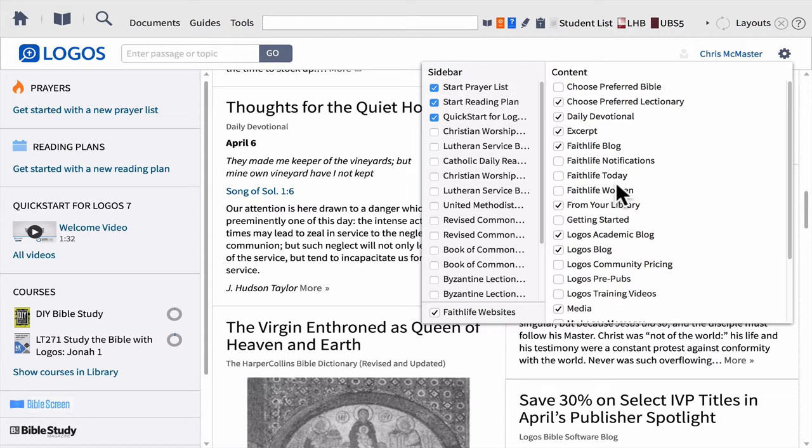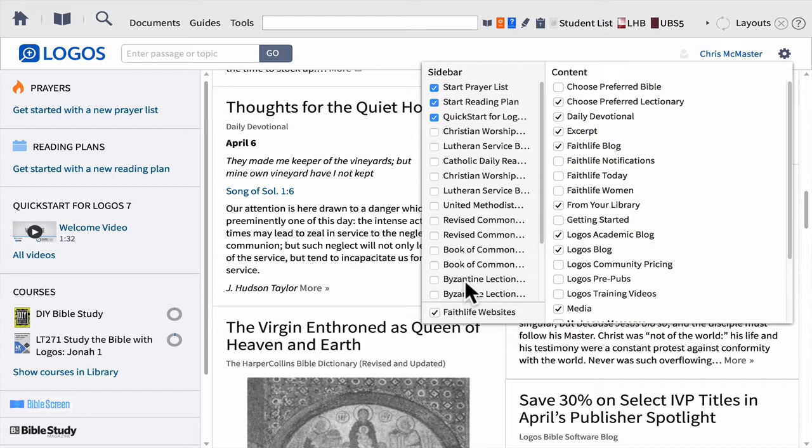As far as the sidebar goes, if you create a prayer list or a reading plan, those will show up here. All you have to do is find the one that you created, put a checkmark next to it, and simply grab it and drag it to whatever order you want on your sidebar. Note that there are also lectionaries, courses, training videos, and websites on the sidebar that can help you find important information.